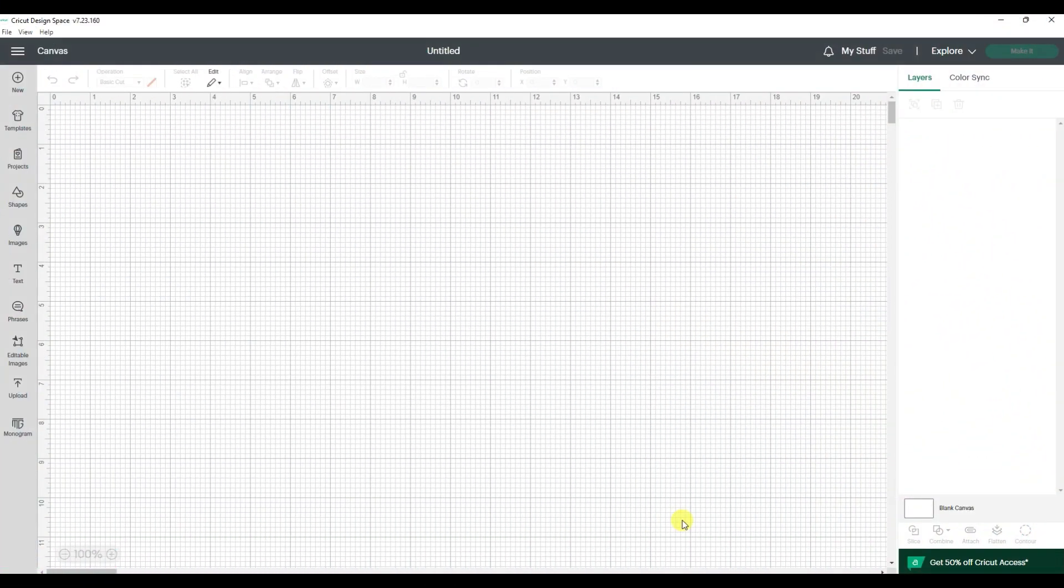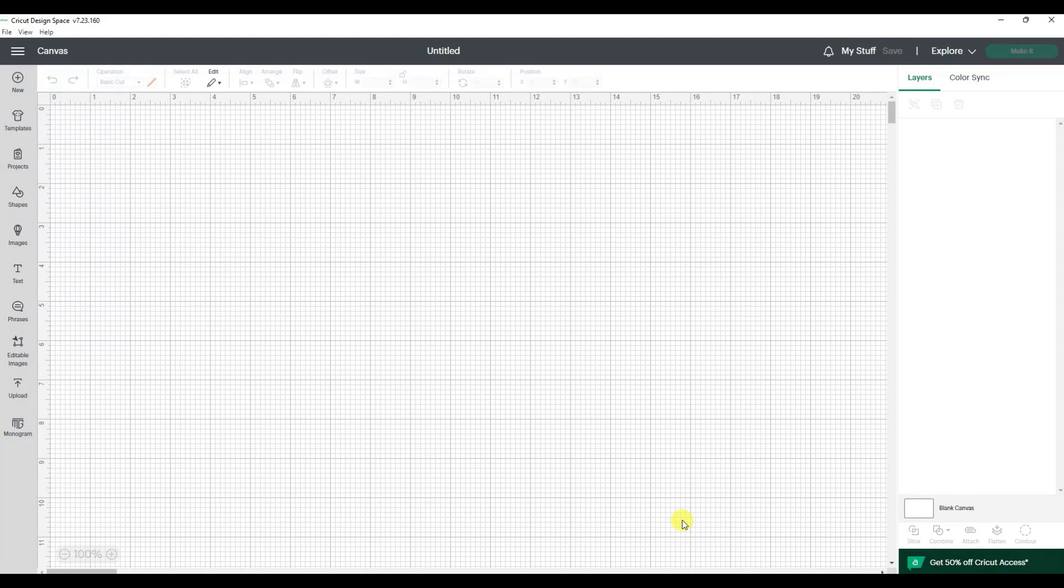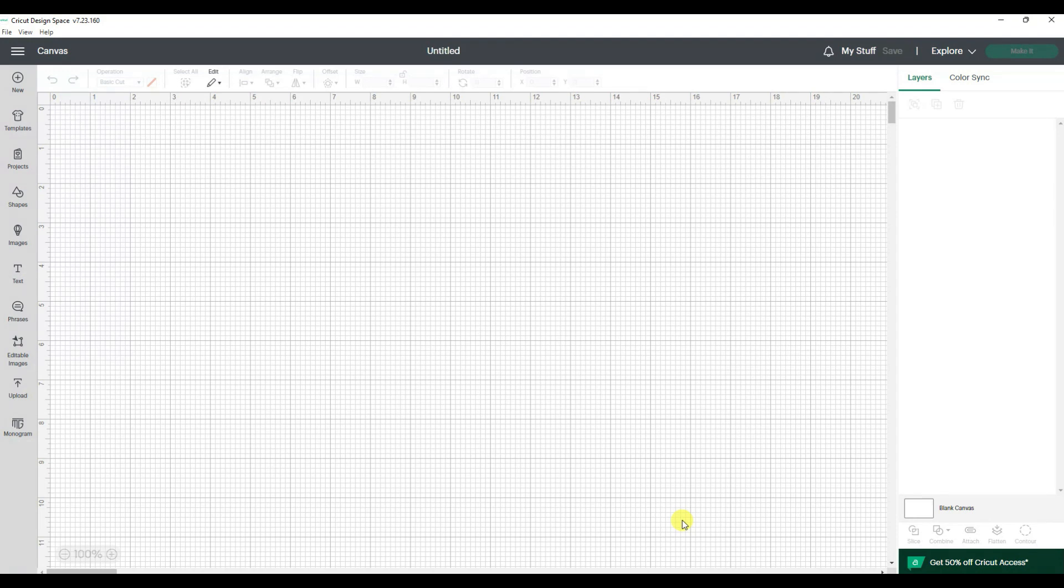I want to do a series of videos showing you a function in Cricut Design Space and then I'm going to hop over to the Create software which I use for my StarCraft Solo machine. I'm hoping that these videos will really help people like me that normally started off using the Cricut and now we're trying to figure out the StarCraft Solo. So the first topic we're going to talk about is slice.